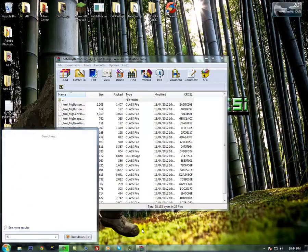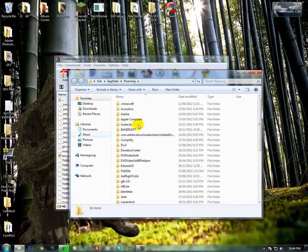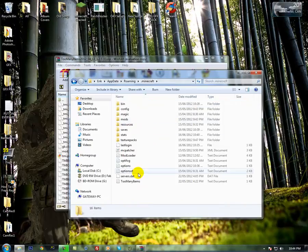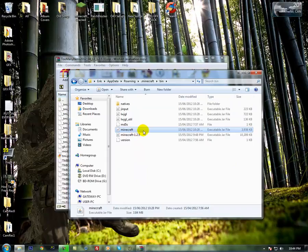So it'll be percent app data percent. Open the roaming folder, dot Minecraft, bin, this Minecraft, not Minecraft 1.2.5.